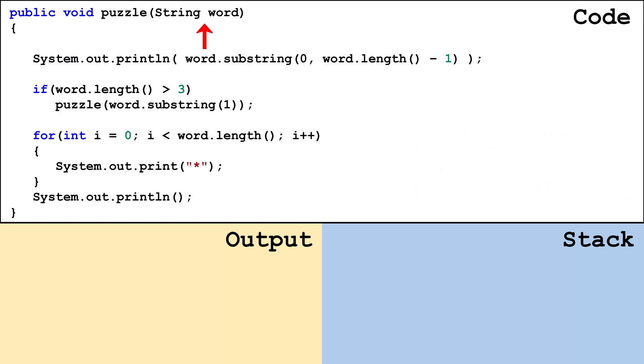The puzzle method has one string parameter called word. The return type is void so it won't return anything and an explicit return statement is optional.